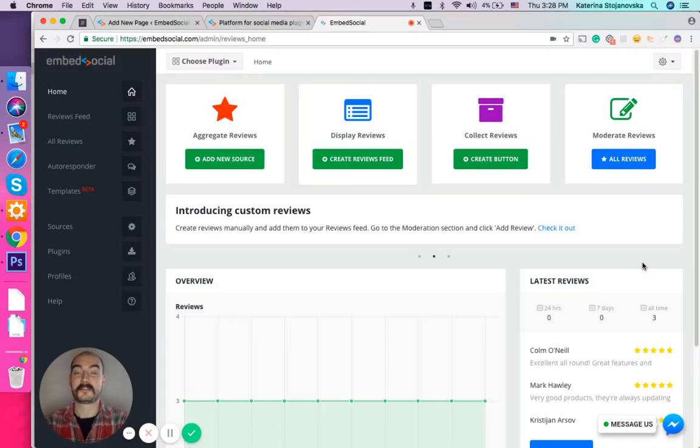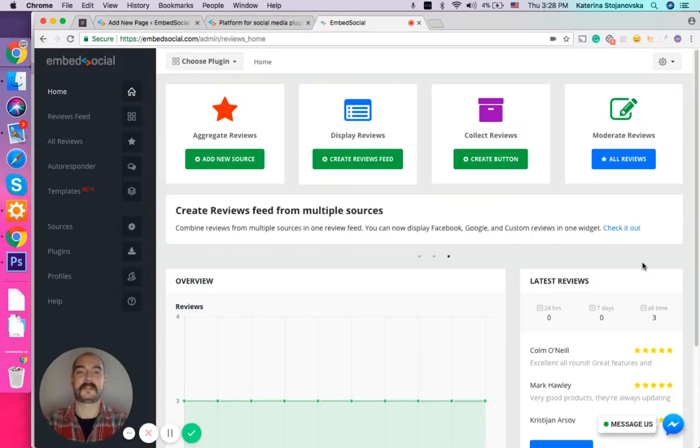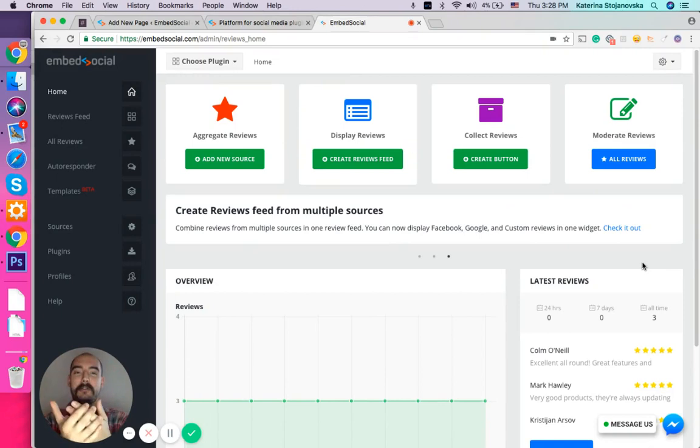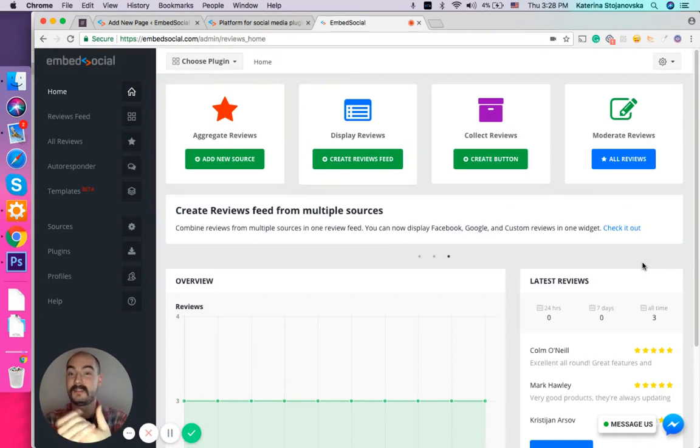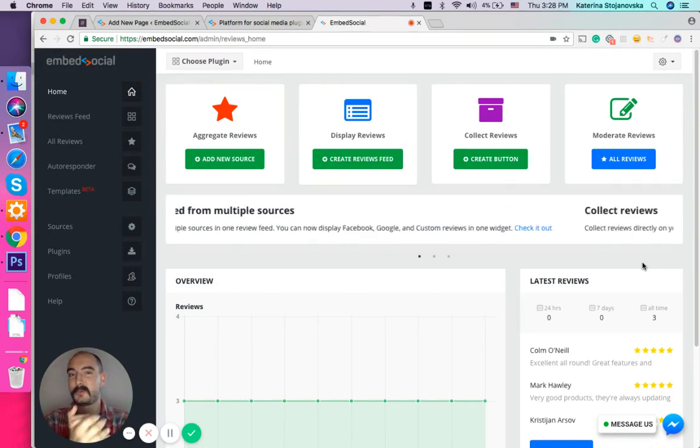Hi guys, hope you're doing great. This is Janek from EmbedSocial. Today we are going to show you how you can connect your Google My Business account with EmbedReviews.